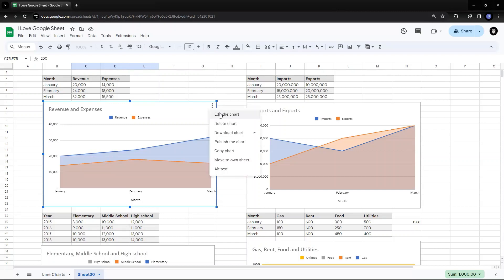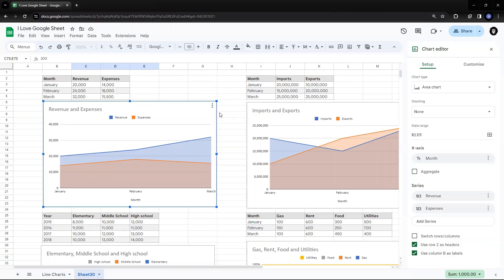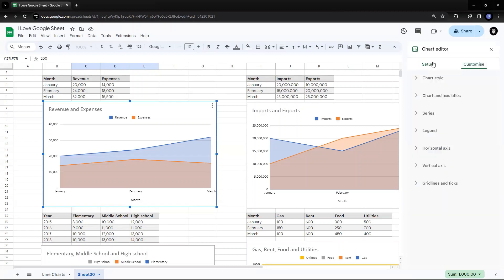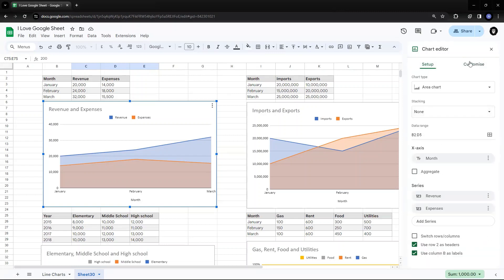You can edit the chart once again. And you can customize or set up, do the set up as we did for the line chart. So do review the line charts and customize options so that you can make the changes for area charts as well. Thank you so much.